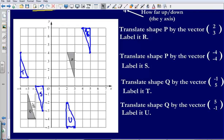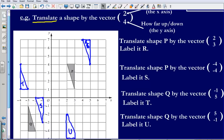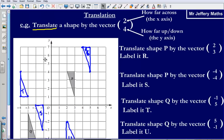So that would be our final answer. Just to recap: the number on top tells you how far across you're moving a shape, and the number on the bottom tells you how far up or down you move the shape.